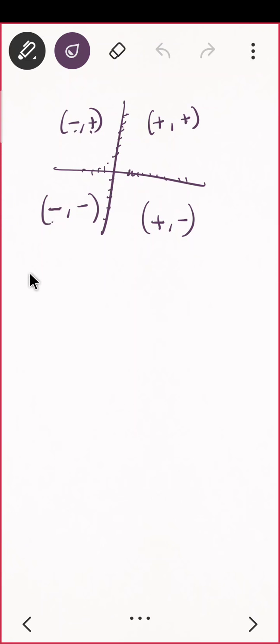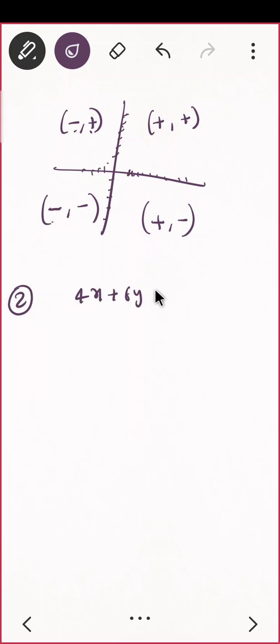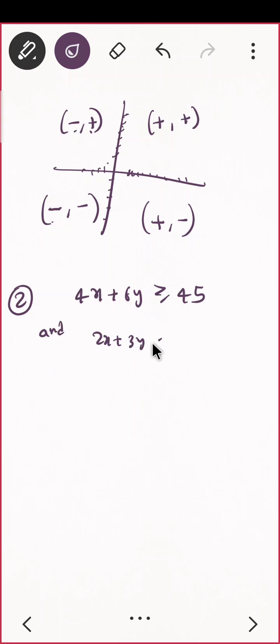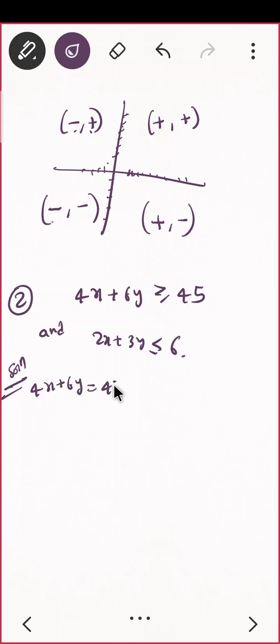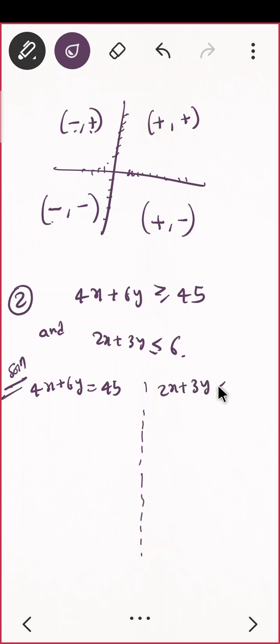Let us do one more problem, then we'll go to the next part, which is LPP. The question is: draw the graph for the system. The equations are: 4x plus 6y greater than 45, and 2x plus 3y less than 6. For the second equation, put equal to 6. If x equals 0, y equals 2; if y equals 0, x equals 3. For the first equation, if x equals 0, y equals 45 by 6, and if y equals 0, x equals 45 by 4.